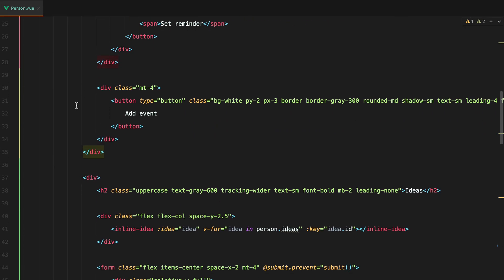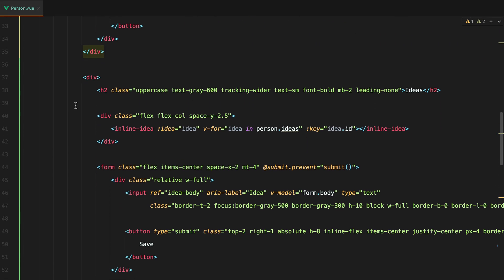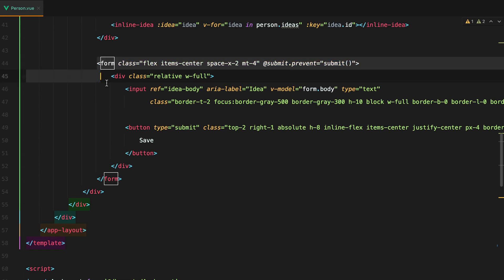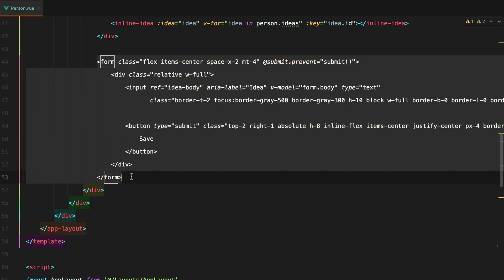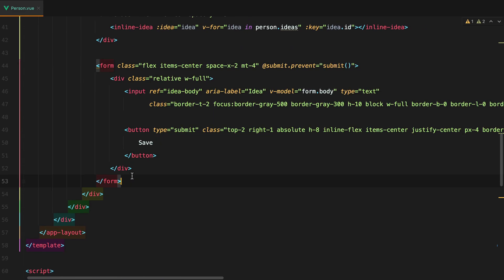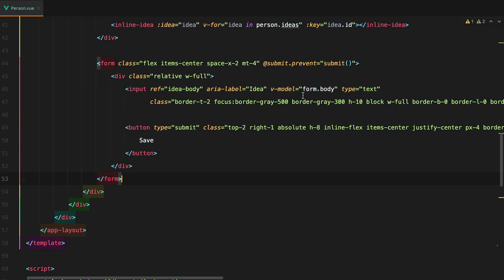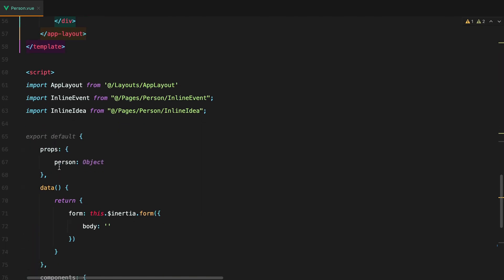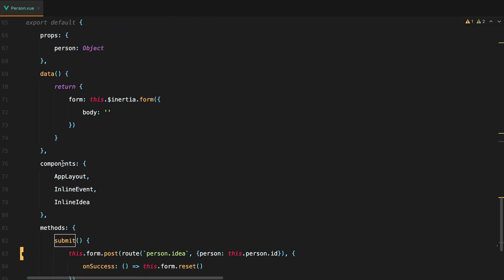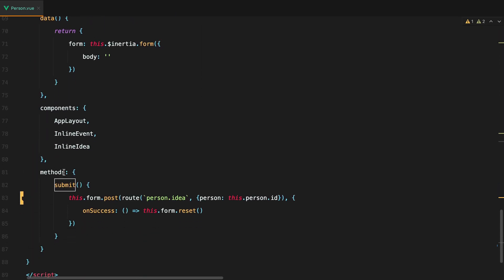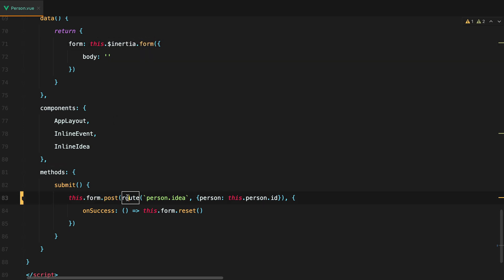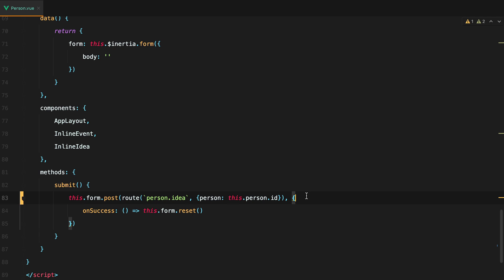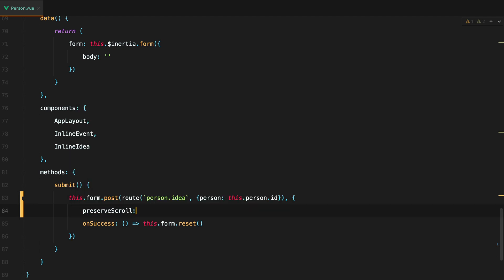Here inside this person.view component, we have this form we are using to create new ideas. If I go inside the submit method, we see that we are submitting this form created using the inertia form helper to this person.idea route. And on success, we are resetting the form.